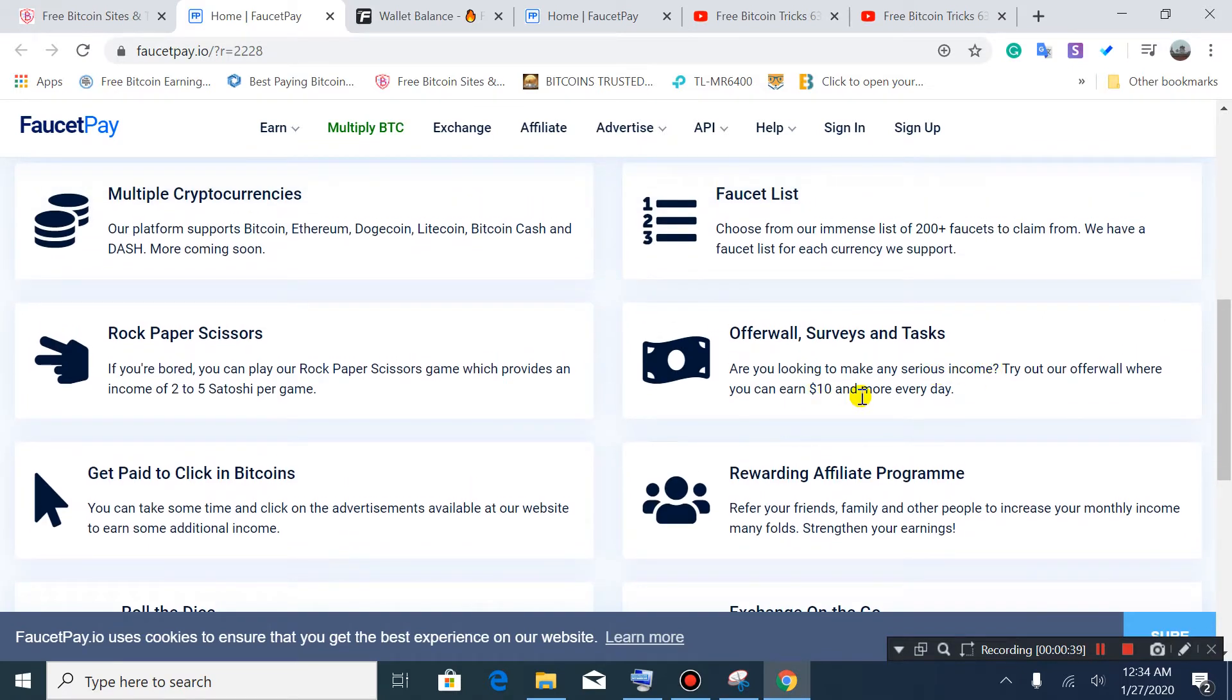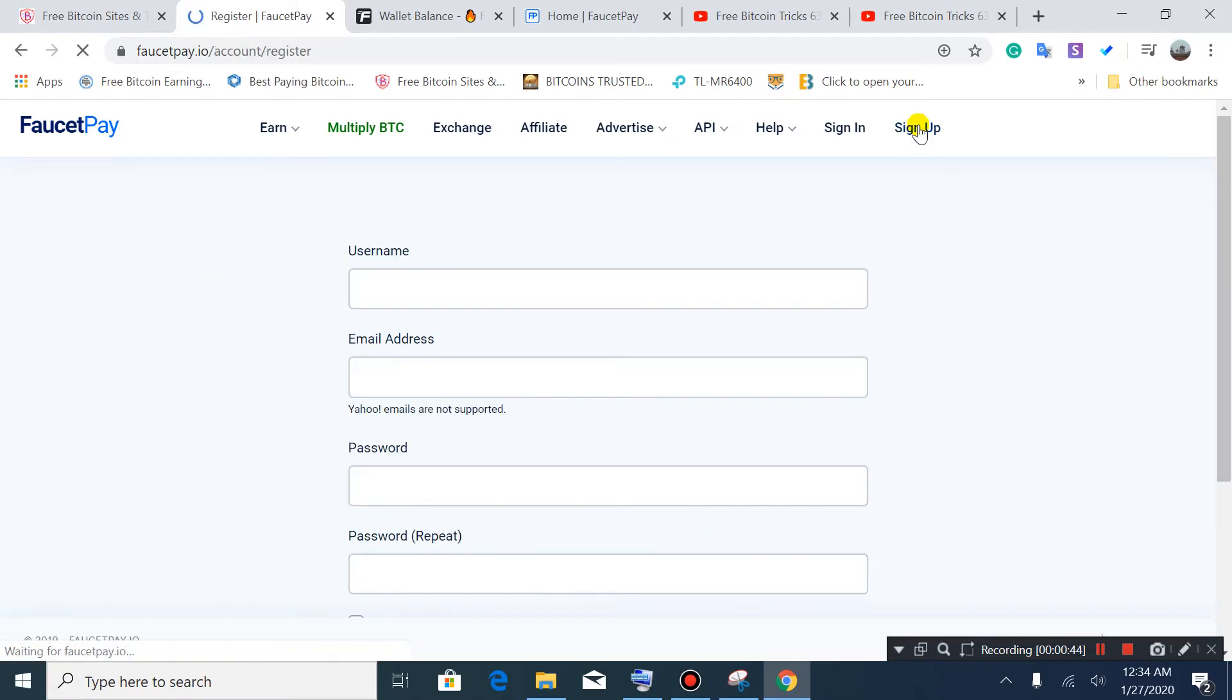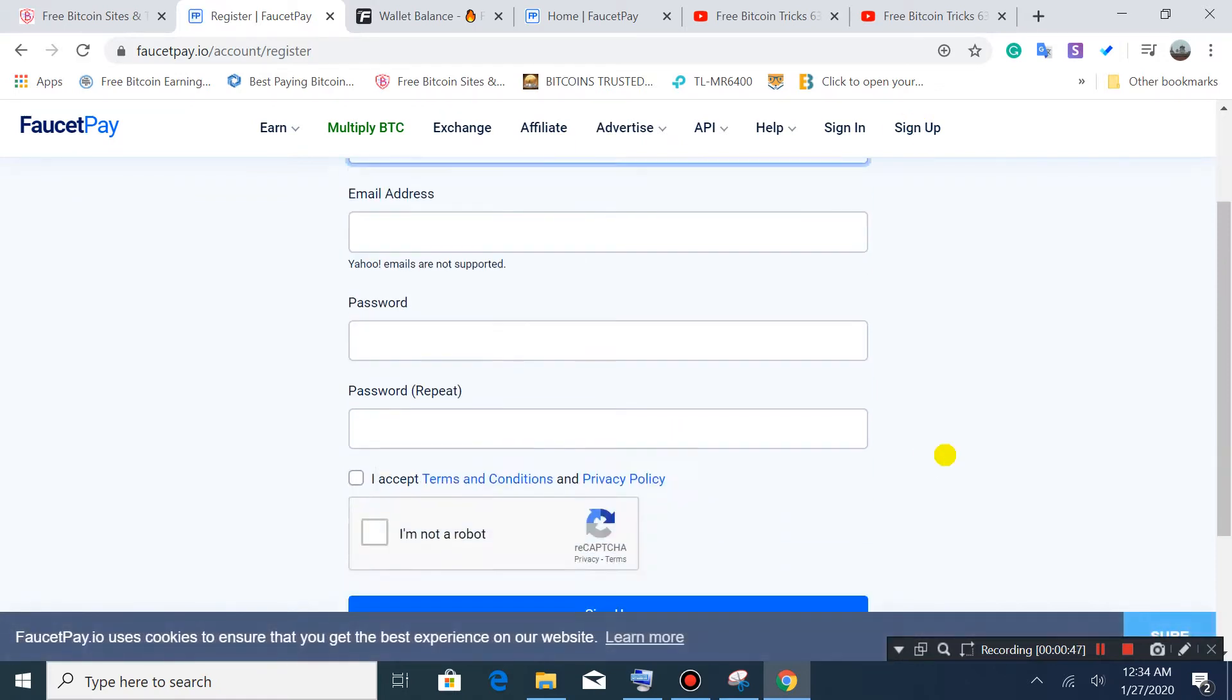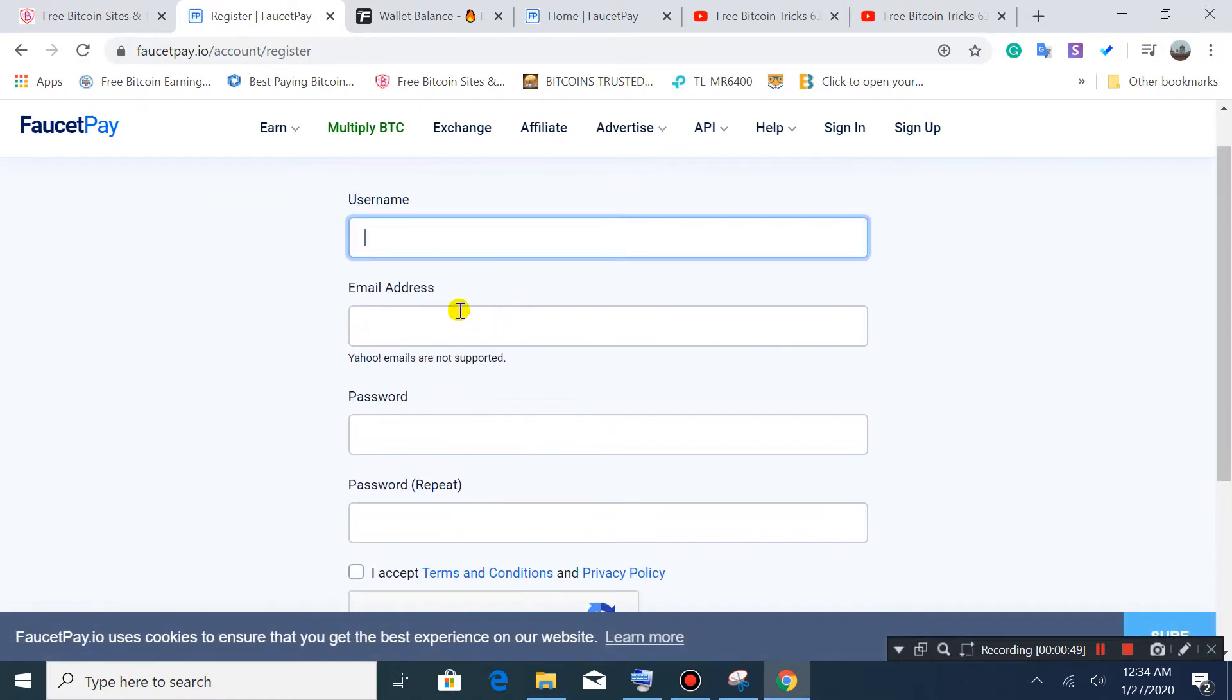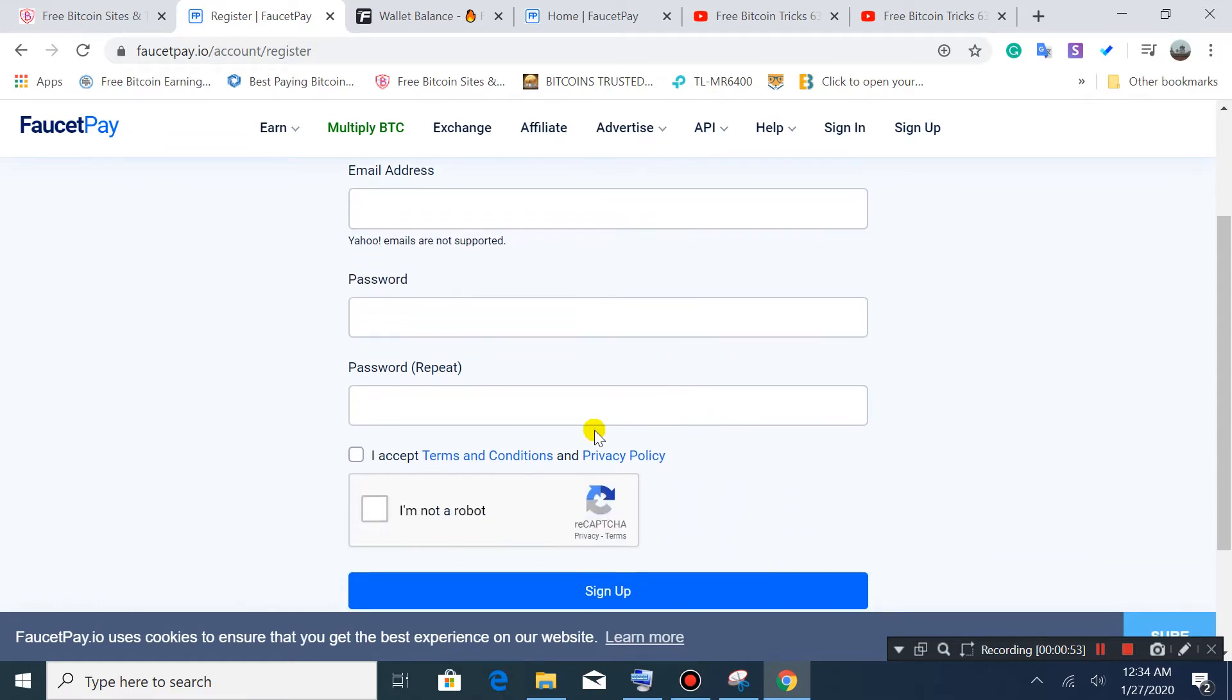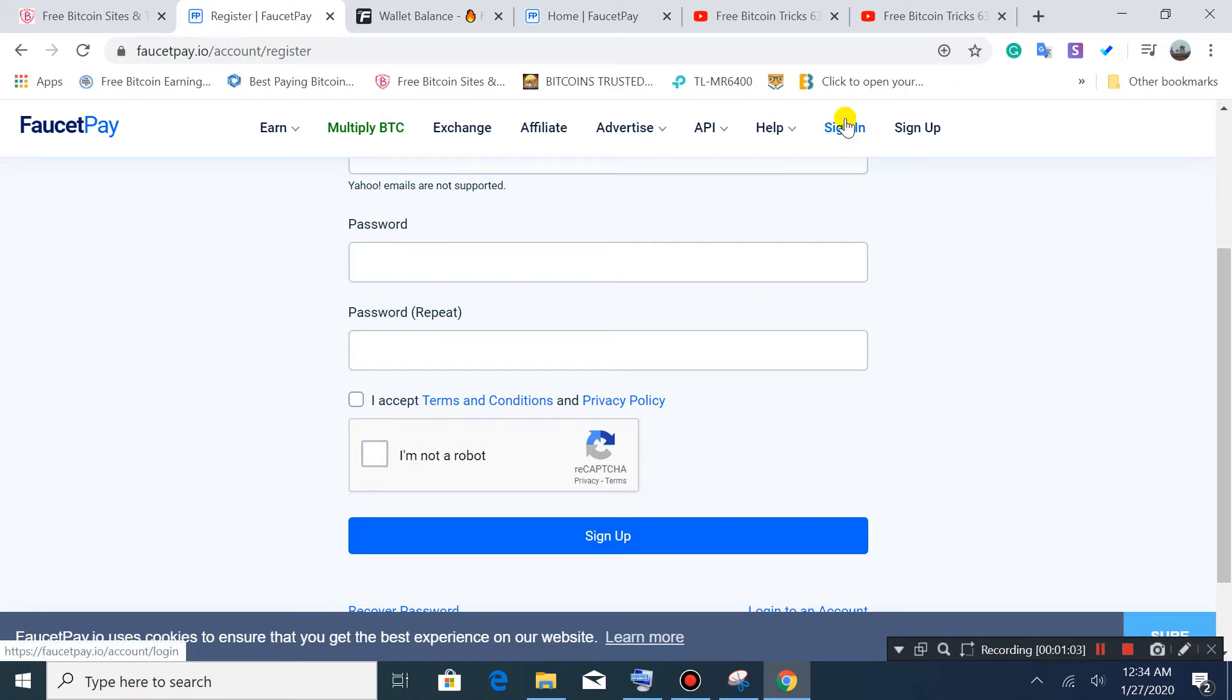The exchange is very quick. There's also offer walls and surveys where you can earn more than ten dollars every day. Let's start - open the sign up. Simply go to sign up, put here your username, email address, password, repeat the password, solve the captcha, accept the terms, and sign up.